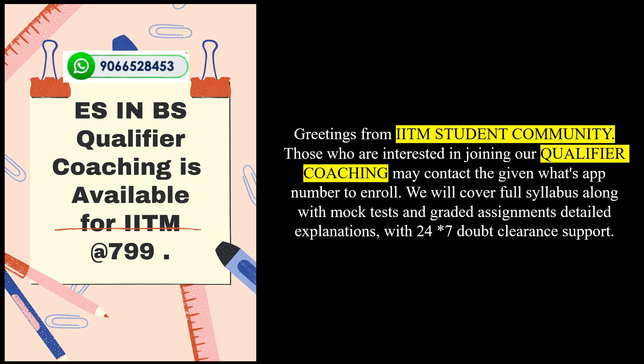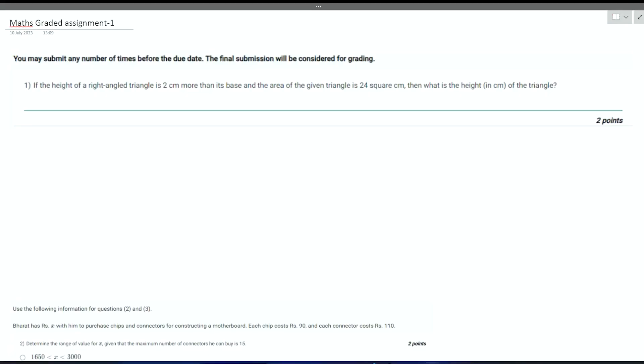Greetings from IITM student community. Those interested in joining our qualified coaching may contact the given WhatsApp number to enroll. We will cover full syllabus along with mock test and graded assignment detailed explanation with 24-7 hours doubt clearing support. Welcome to IIT Madras student community. Today we're going to discuss max graded assignment one given for BS in electronic students who are in qualified level.